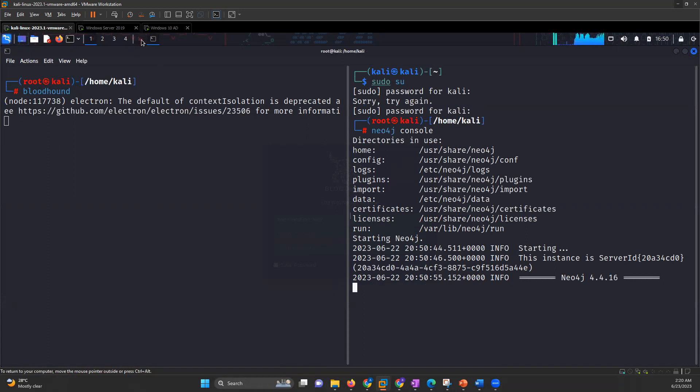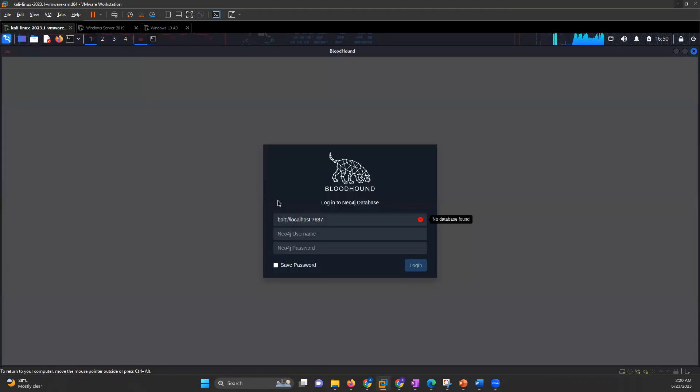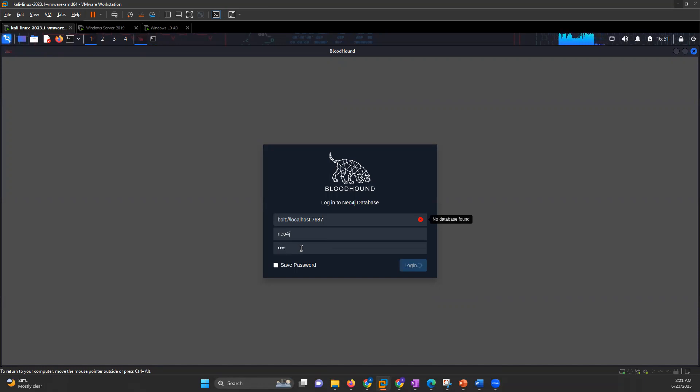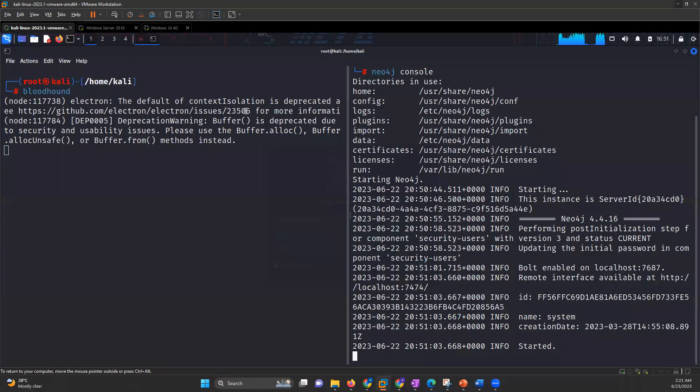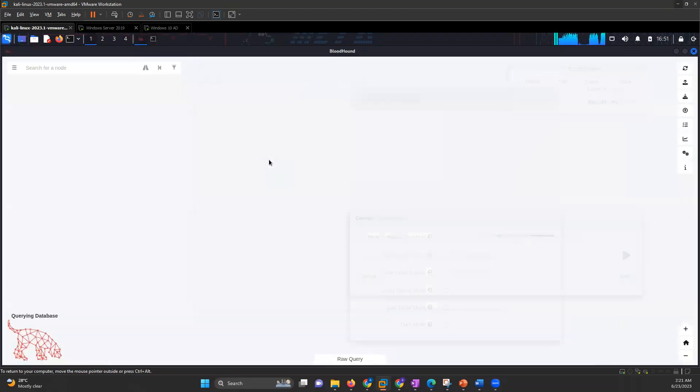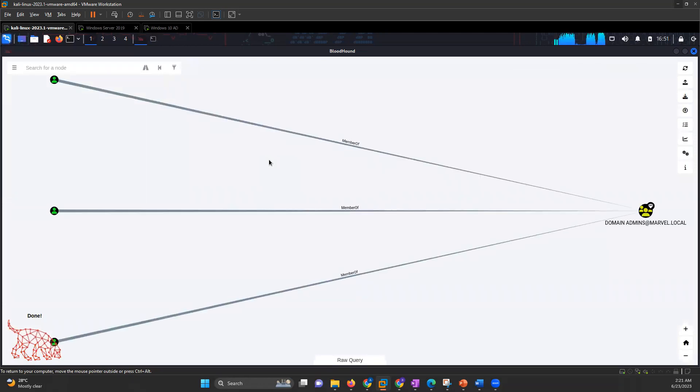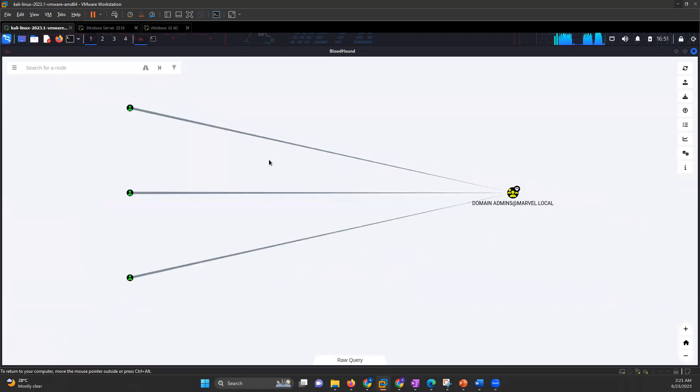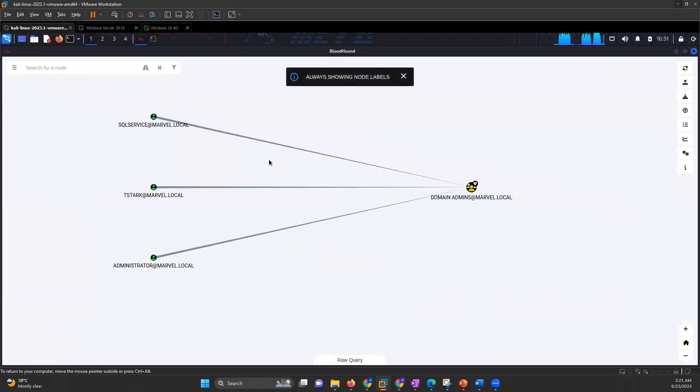And the username for Bloodhound will be Neo4j. The password - it will ask you first for the password that you will set. So for me, I have set up the password. As we can see, it is started and we have our Bloodhound running.